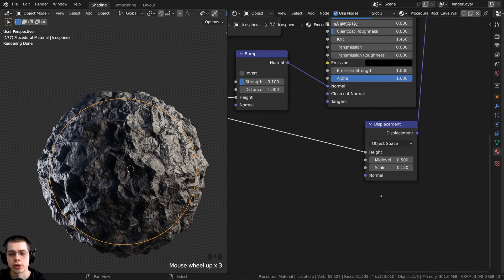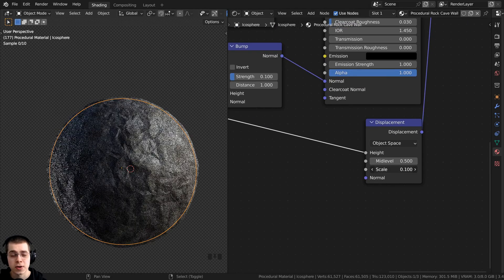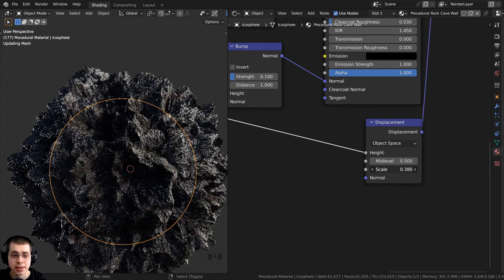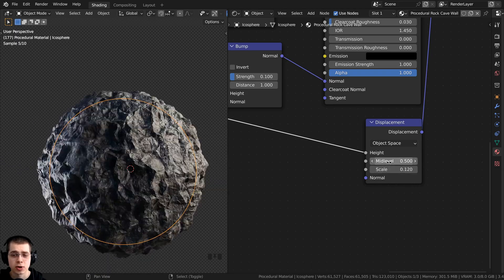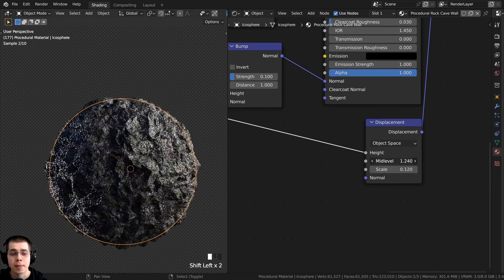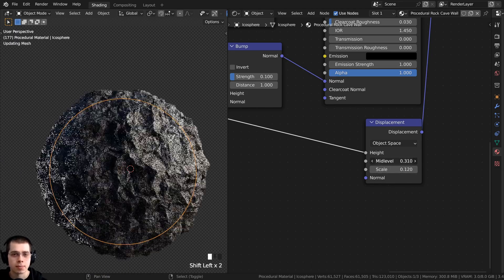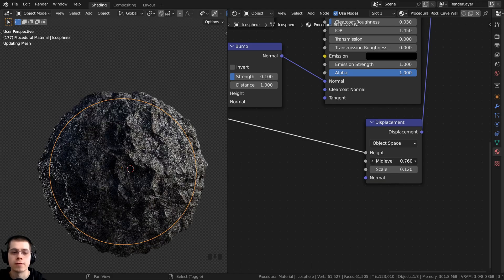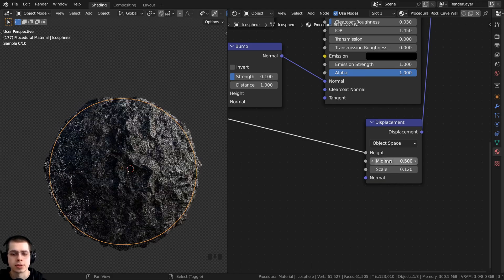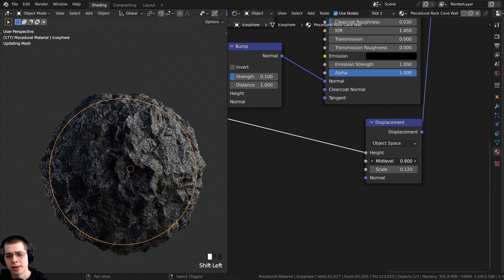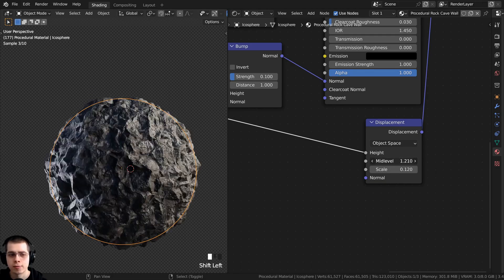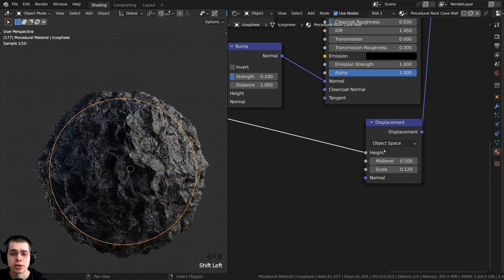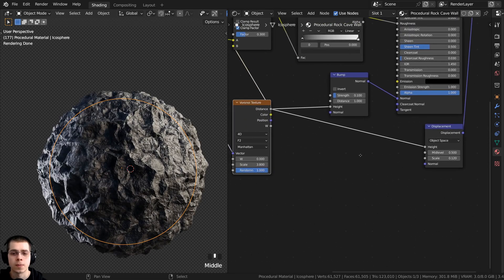Now you can see it's working correctly. You can also change the scale to make the displacement stronger, and you can change the mid level — the mid level controls where the middle point of the displacements is. Usually you'll want to leave it at 0.5, but you can change it if needed.